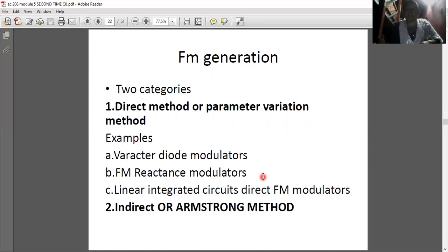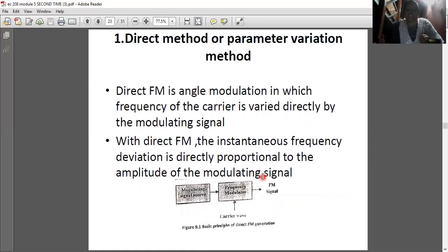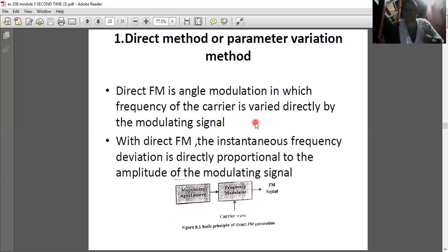Under the direct method or parameter variation method, the sub-types include varactor diode modulators, FET reactance modulators, linear integrated circuit direct FM modulators. The basic principle of the direct method is parameter variation. Direct FM is a modulation in which the frequency of the carrier is varied directly by the modulating signal.